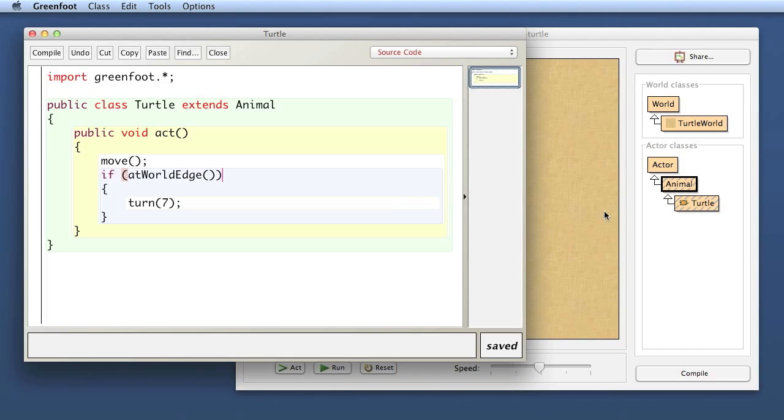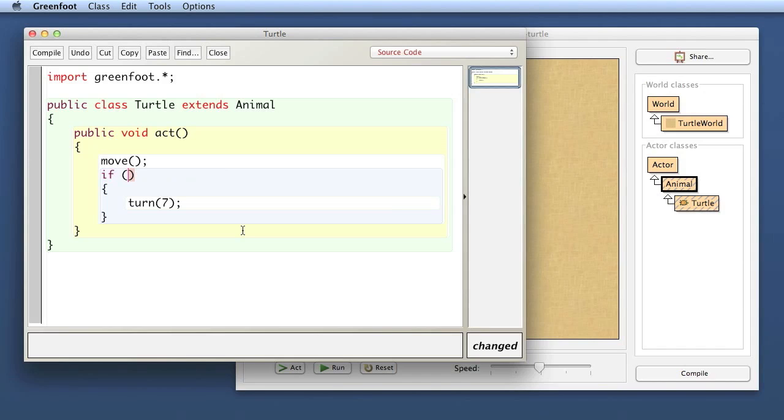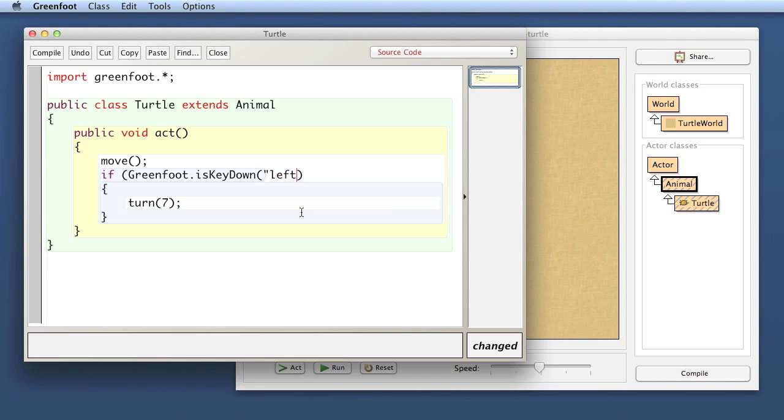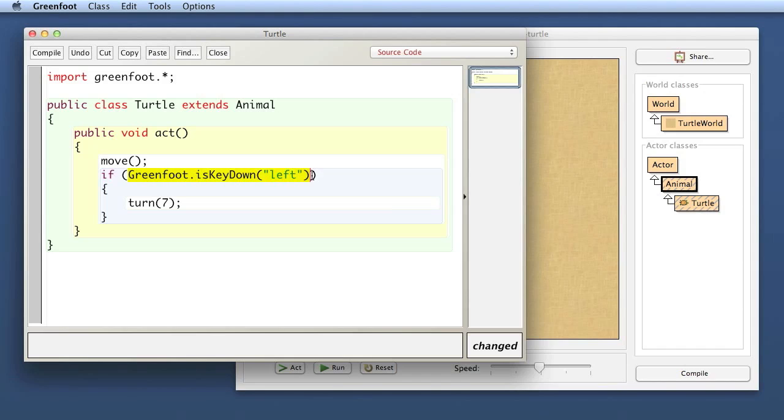An alternative would have been if I don't want to have this superclass here. When I introduced it, I had this very brief discussion of inheritance to explain where these methods come from. If you don't want to do that and don't want to use the Animal class, you could get away without this method by doing something else. For example, instead of turning at the world edge, I can use a built-in method of Greenfoot. I can write if Greenfoot.isKeyDown left. The isKeyDown method checks whether a specific key on my keyboard is being pressed down.